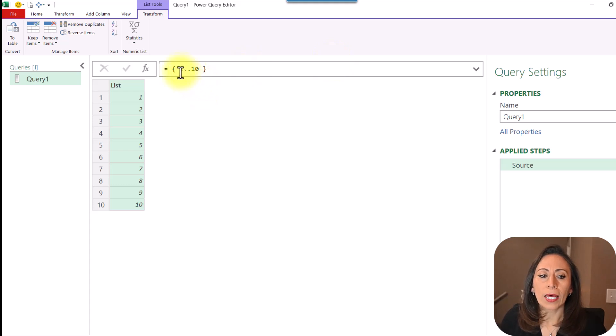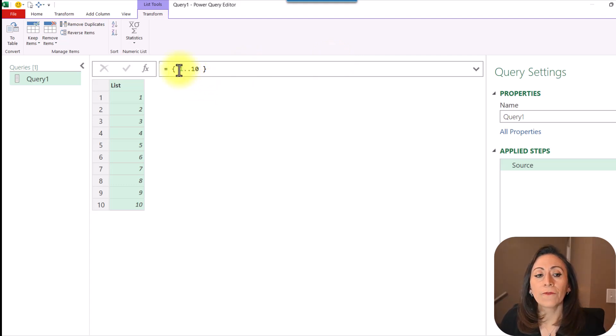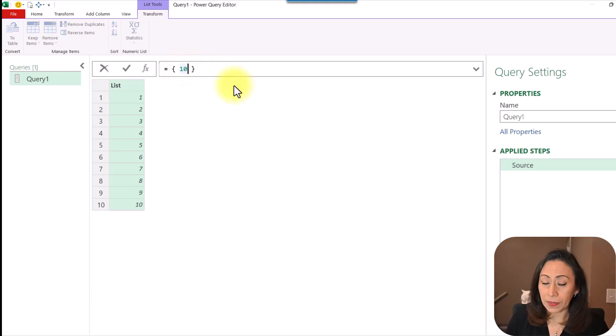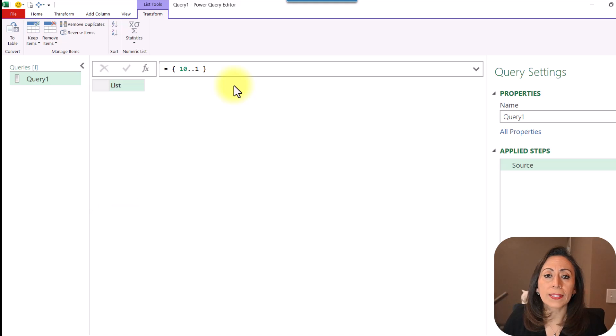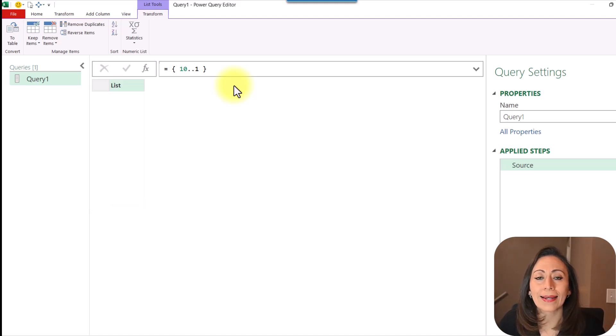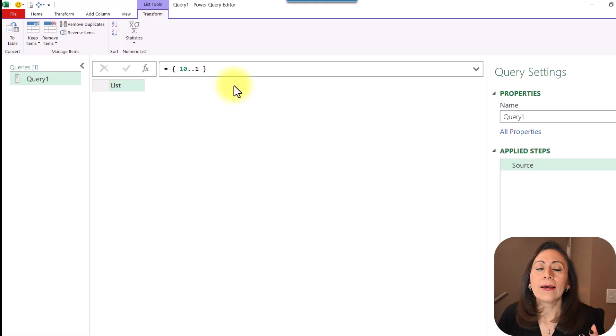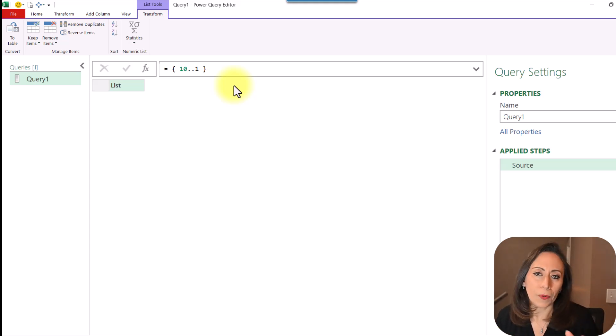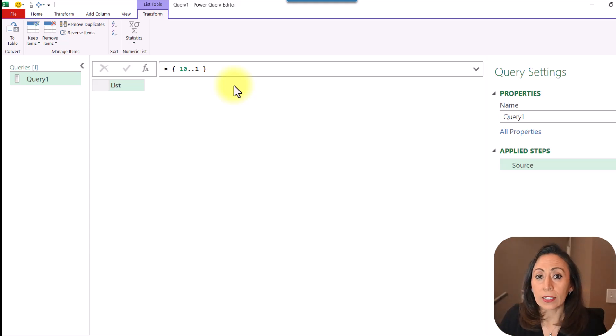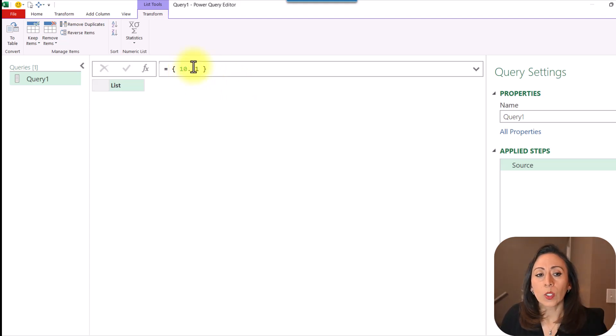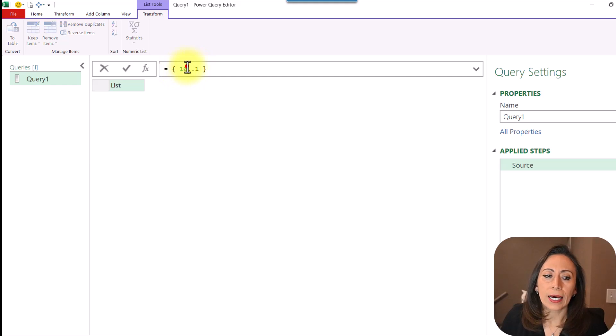Let's say I want my list to start from 10 and to finish in 1. When I delete this, I'm going to start from 10 dot dot 1. I press Enter, and what do I get? I get an empty list, and this is because Power Query doesn't understand that now is the opposite order. So this just doesn't make sense to Power Query. So if I want to bring a list from 10 to 1, then I have a few options.